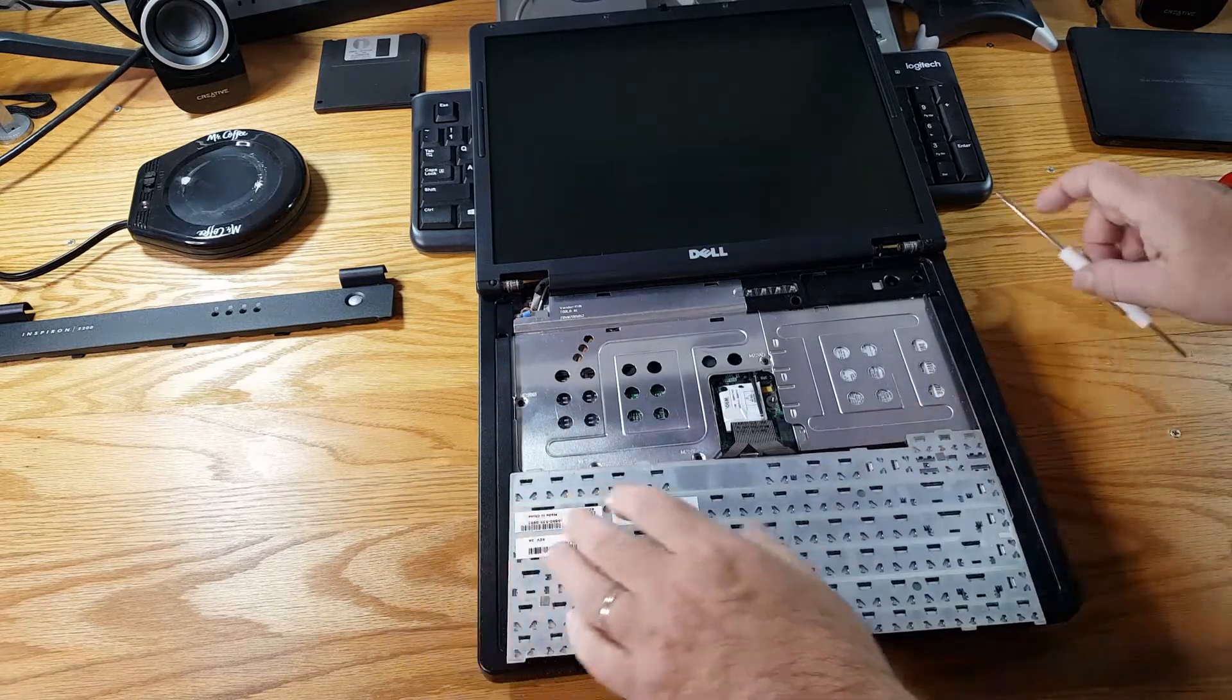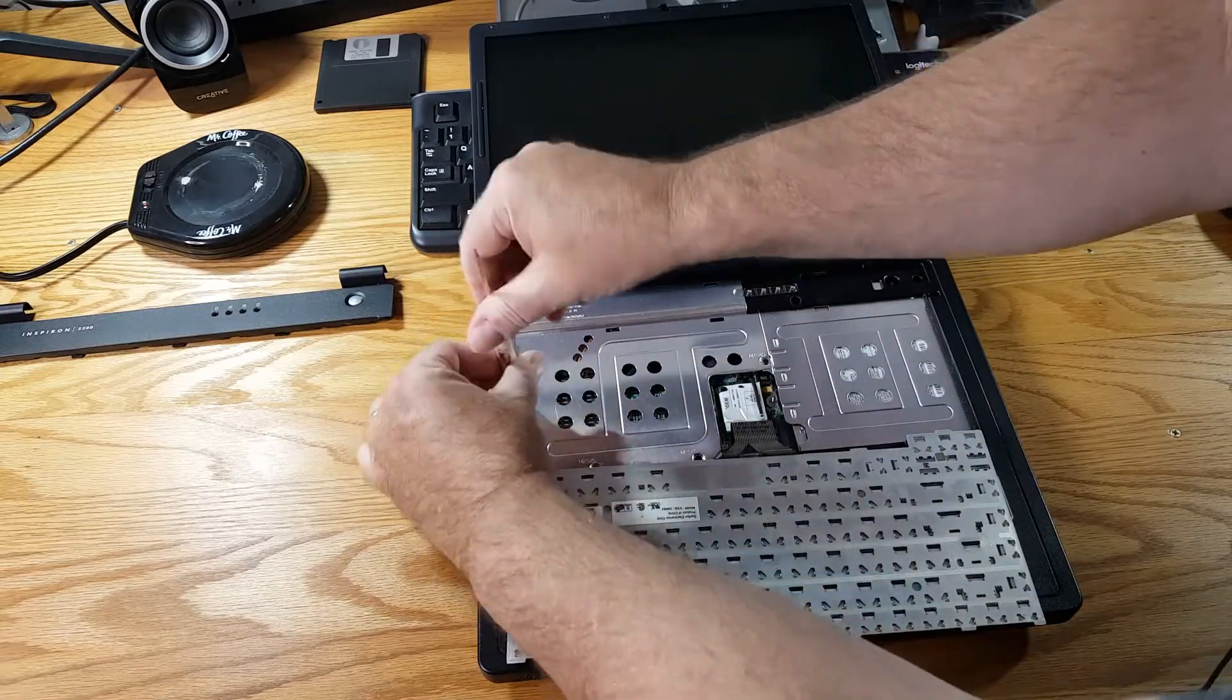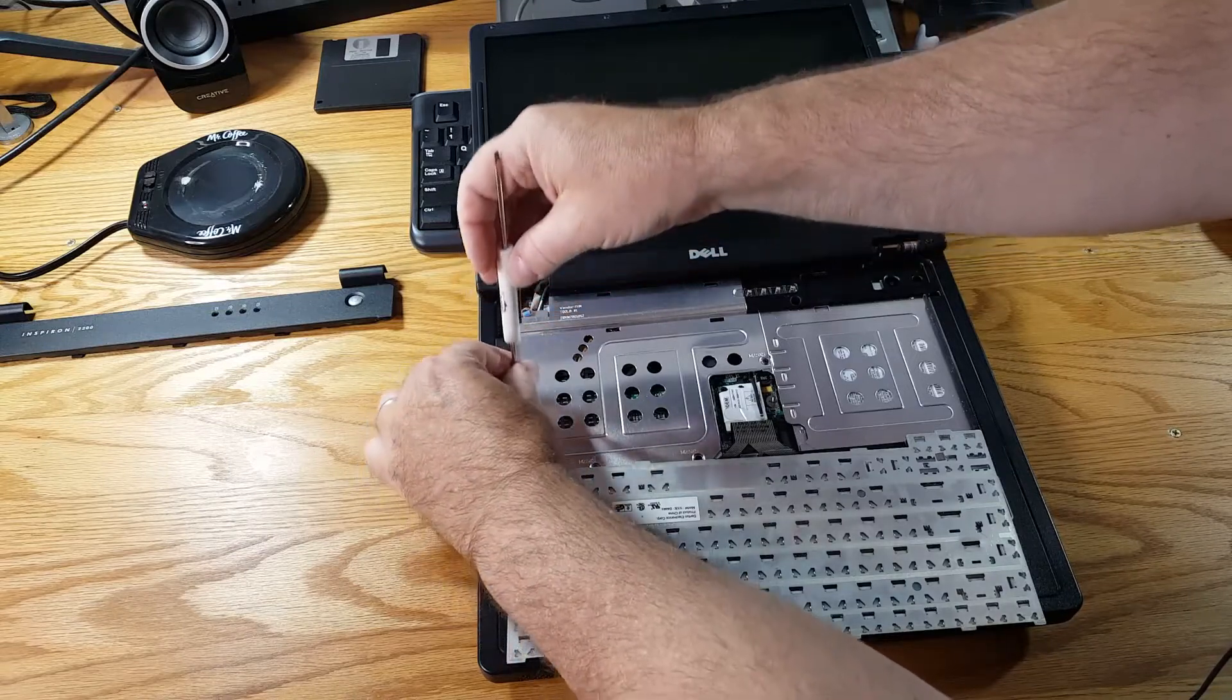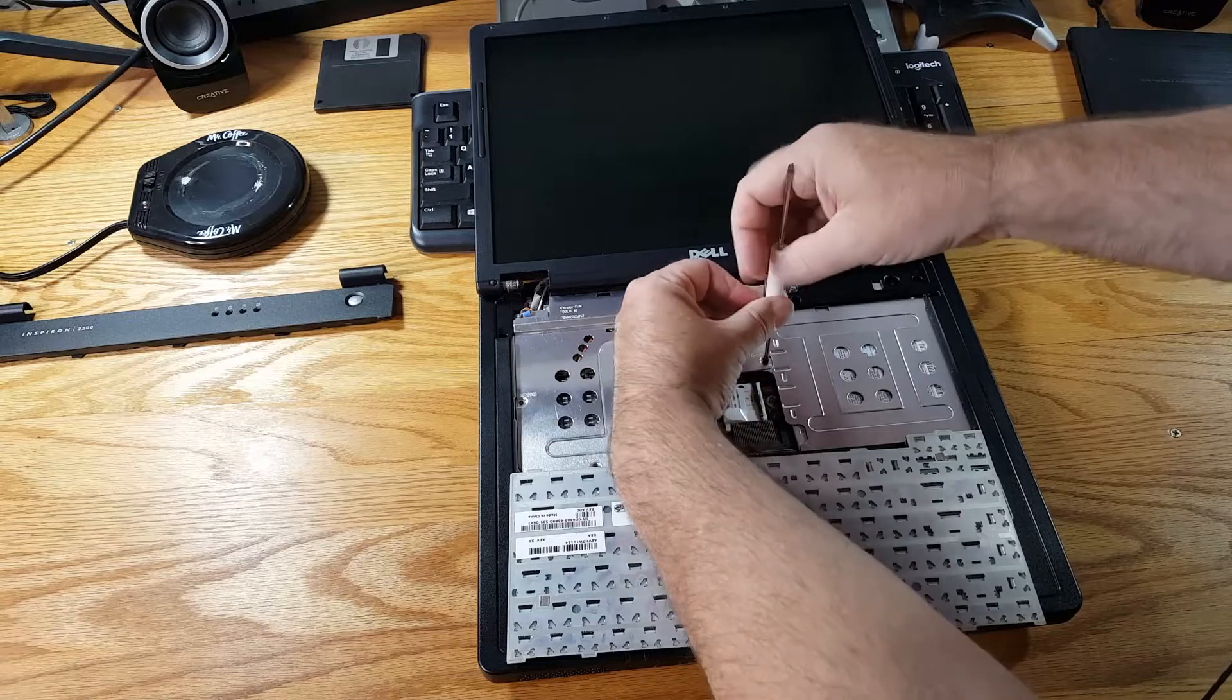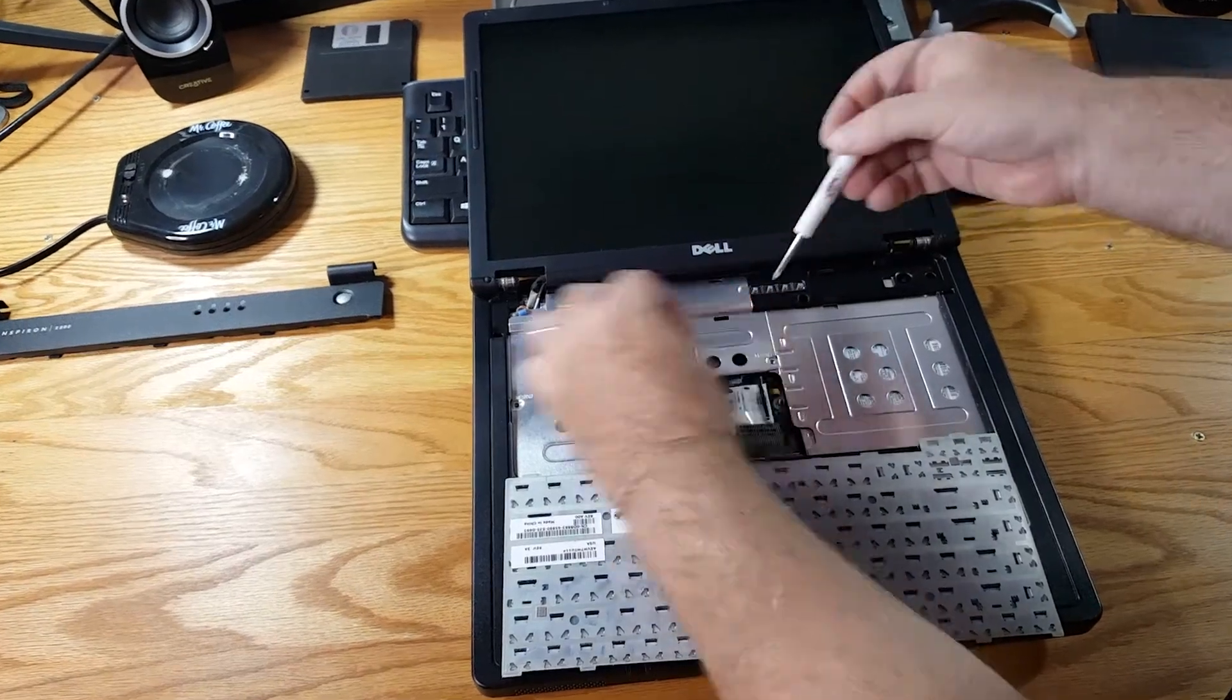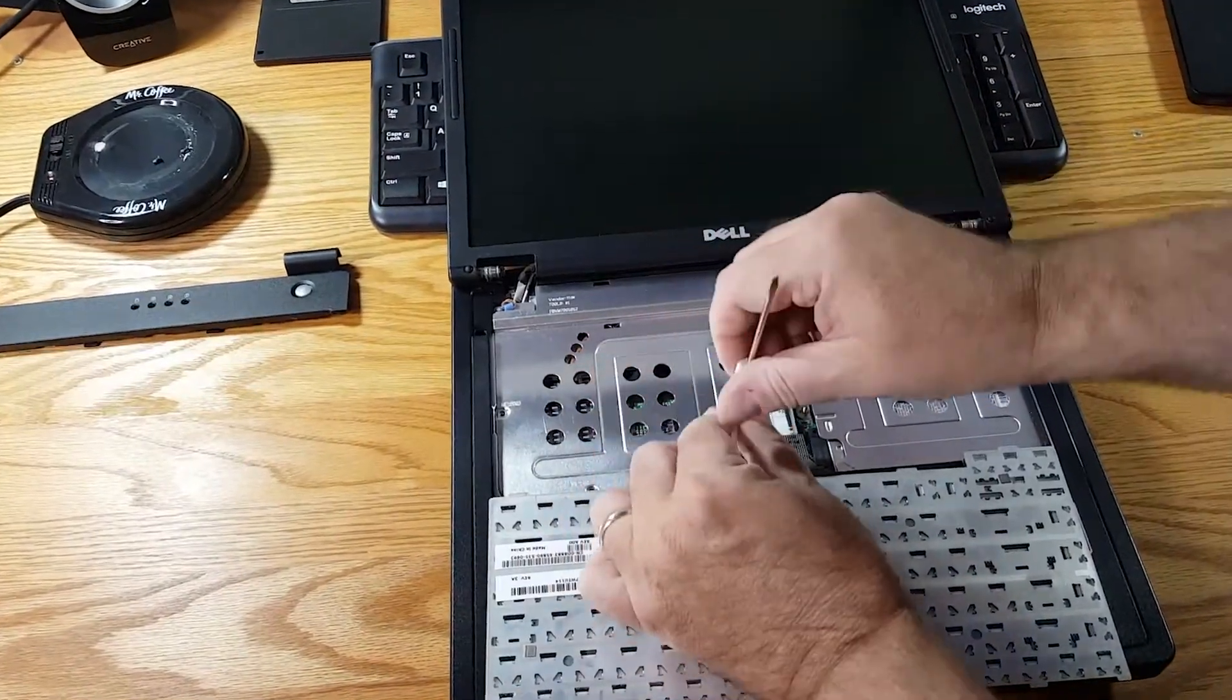Now I don't need to actually take the keyboard out of its ribbon cable holder because what I need to do now is just get this heat shield off over the CPU and the heat sink. I'm just going to set these screws aside on my coffee cup warmer tray.